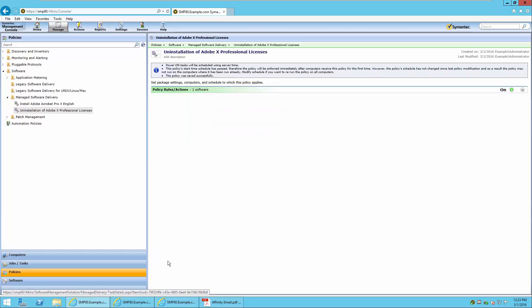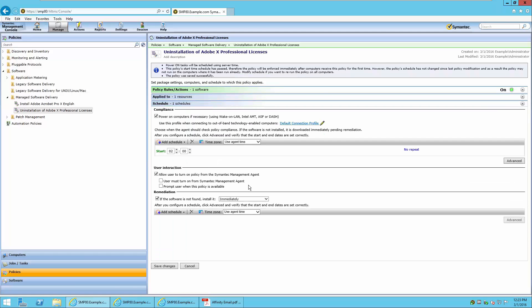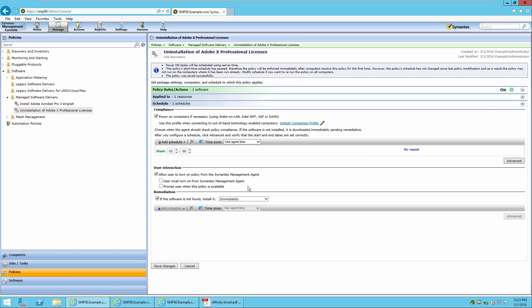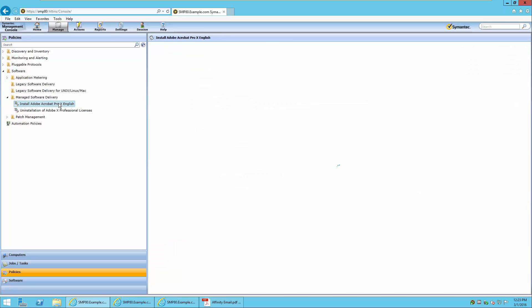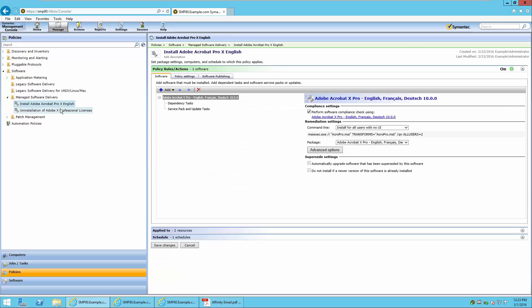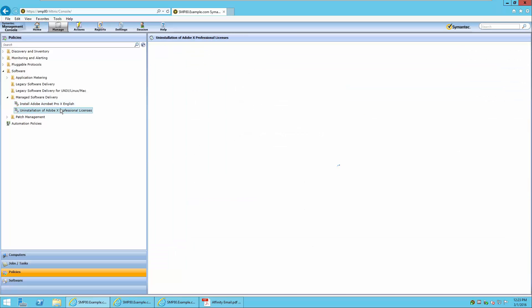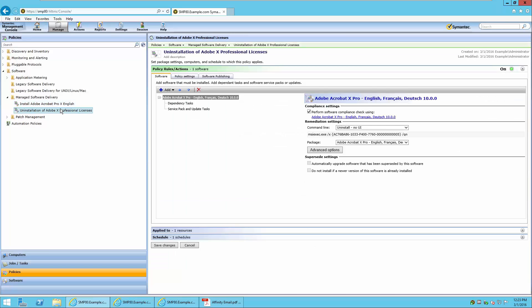Now that this policy is active, the next time the Win 7-1 computer turns on or logs in, it will have an uninstallation policy sent to it, and the product will immediately be removed.